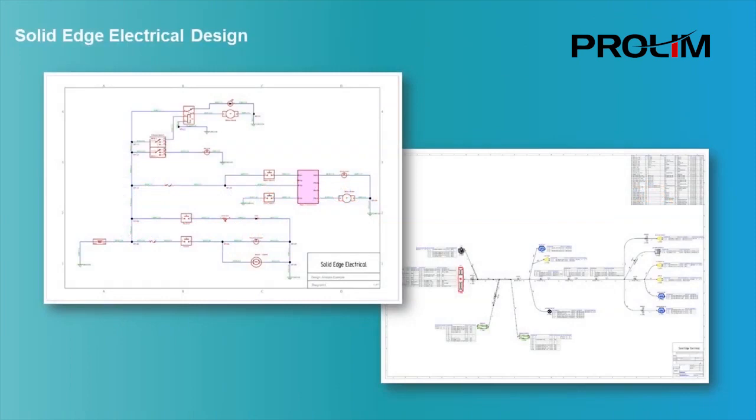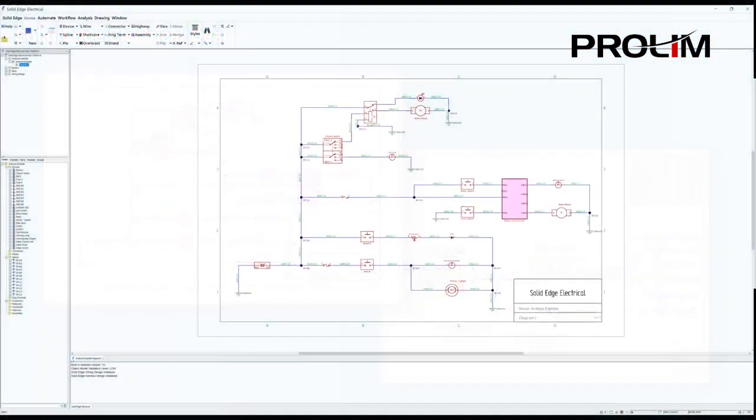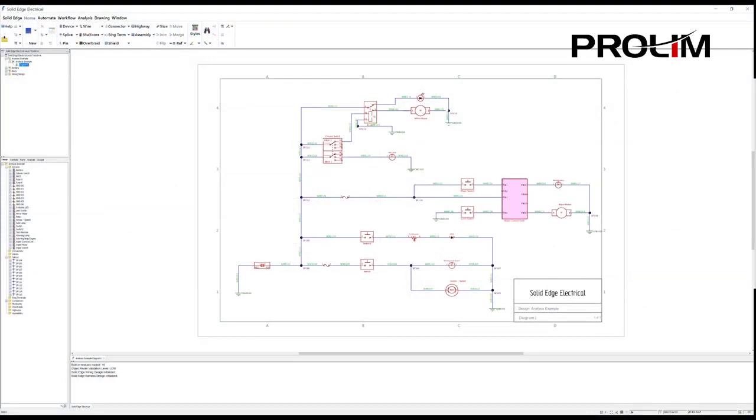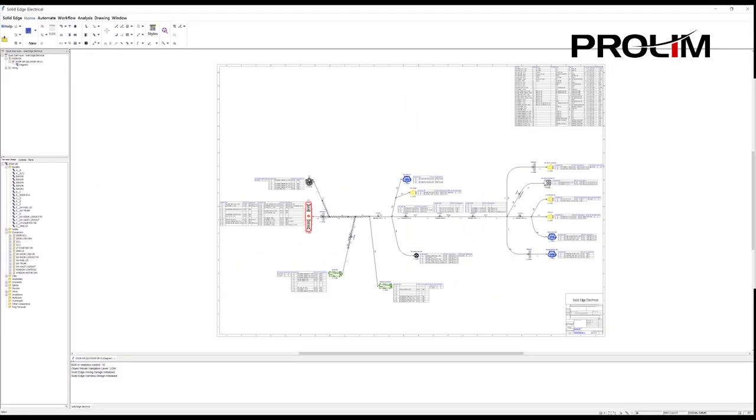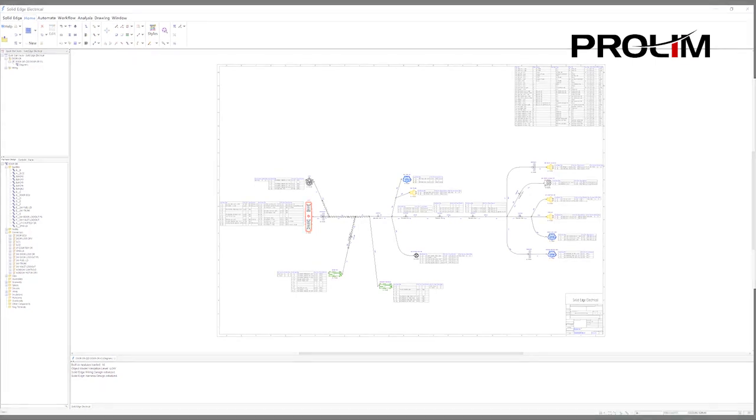Solid Edge Electrical Design consists of two elements: wiring design and harness design. Solid Edge Wiring Design is a schematic diagramming application featuring unique integrated electrical analysis and simulation. Solid Edge Harness Design is a wire harness design and layout tool that includes the creation of manufacturing documentation including an automated bill of materials and reports.